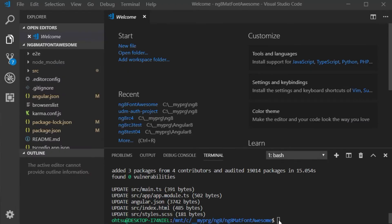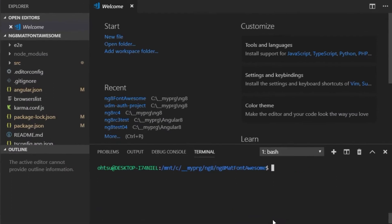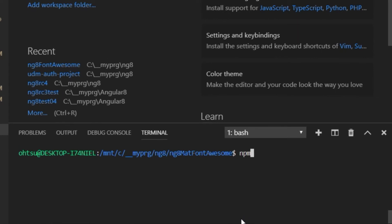Next, install Font Awesome with npm. Enter npm i @fortawesome/fontawesome-free. Be careful with the spelling — the package is not fontawesome but fortawesome.